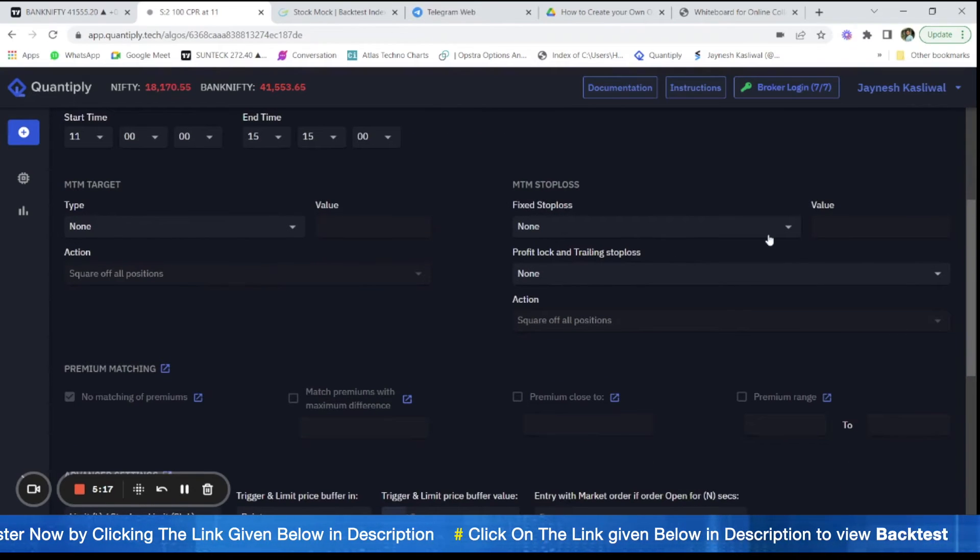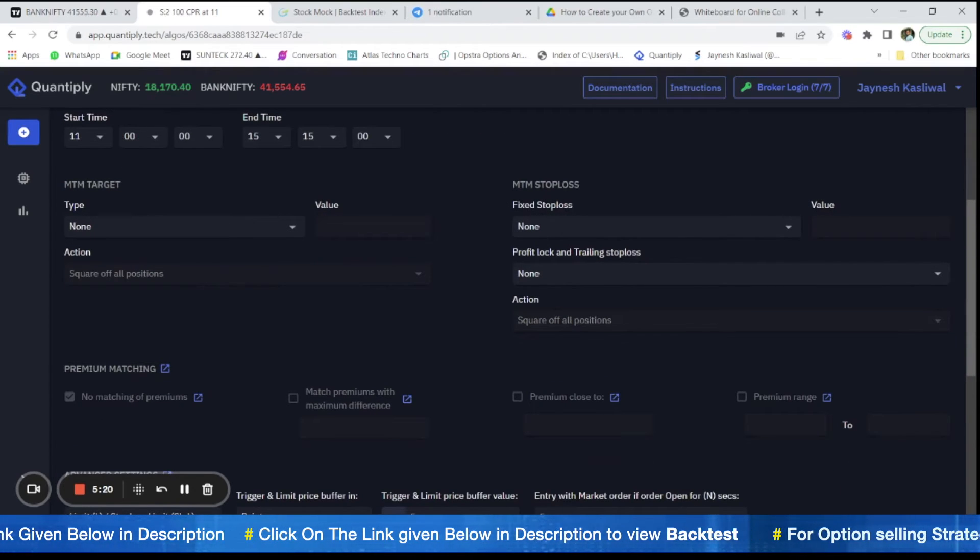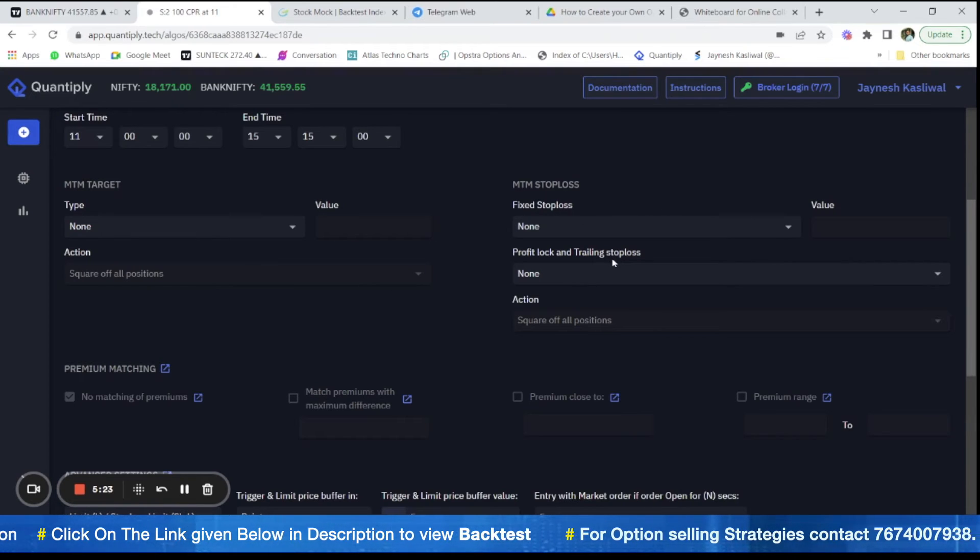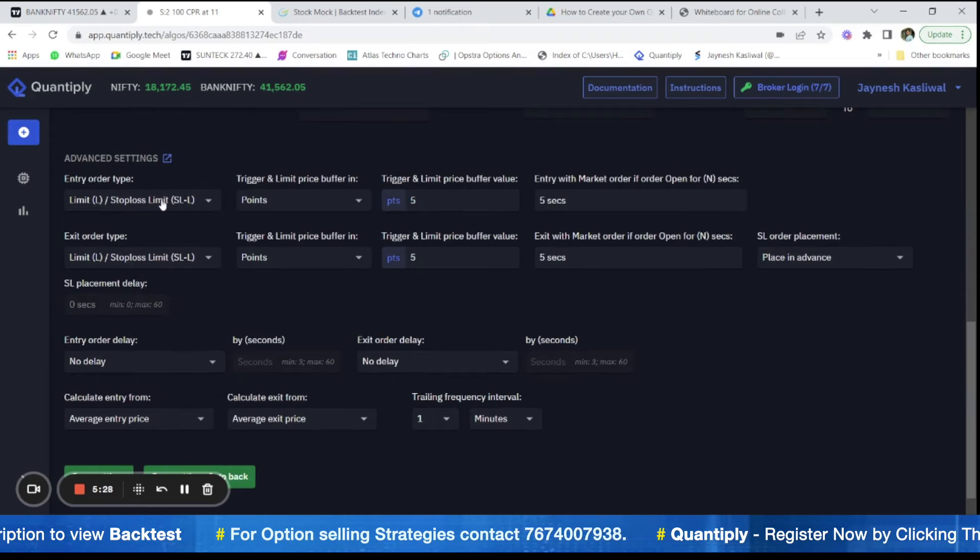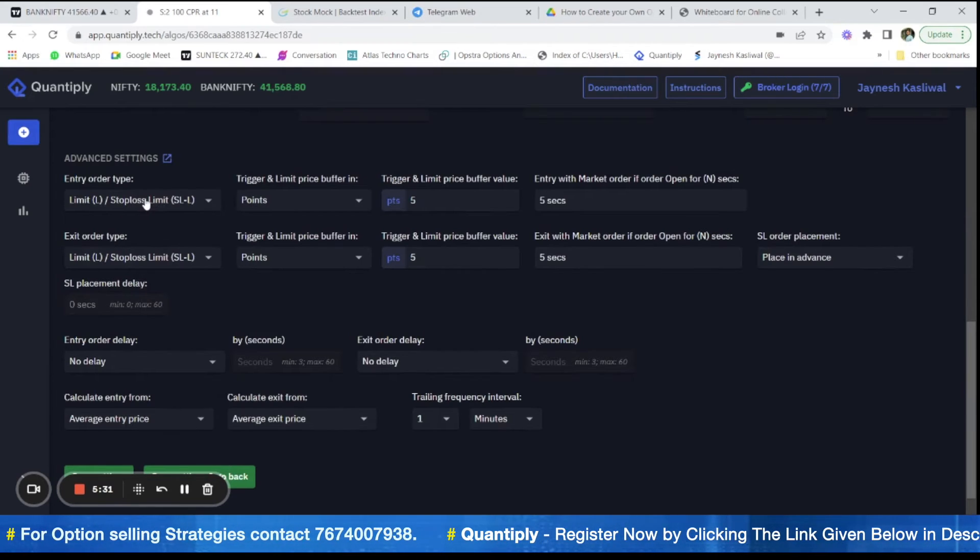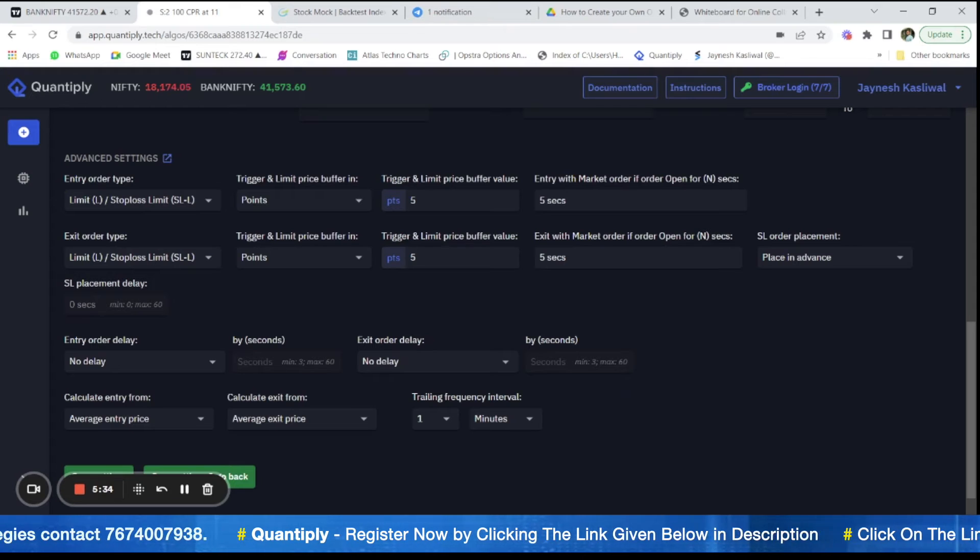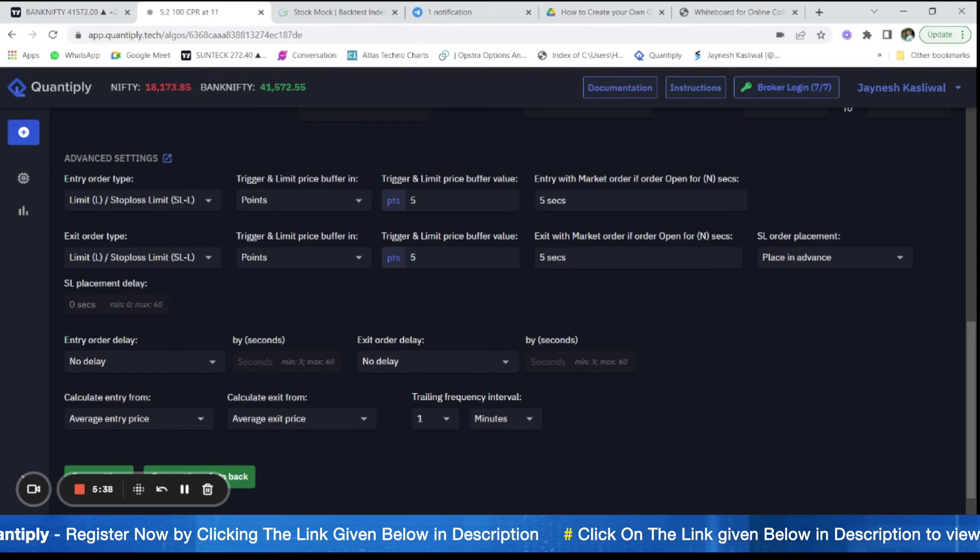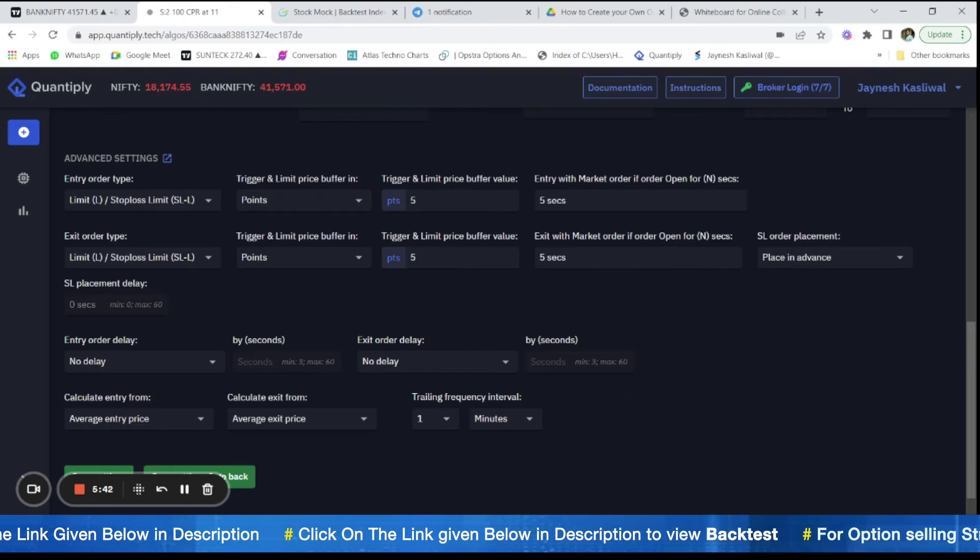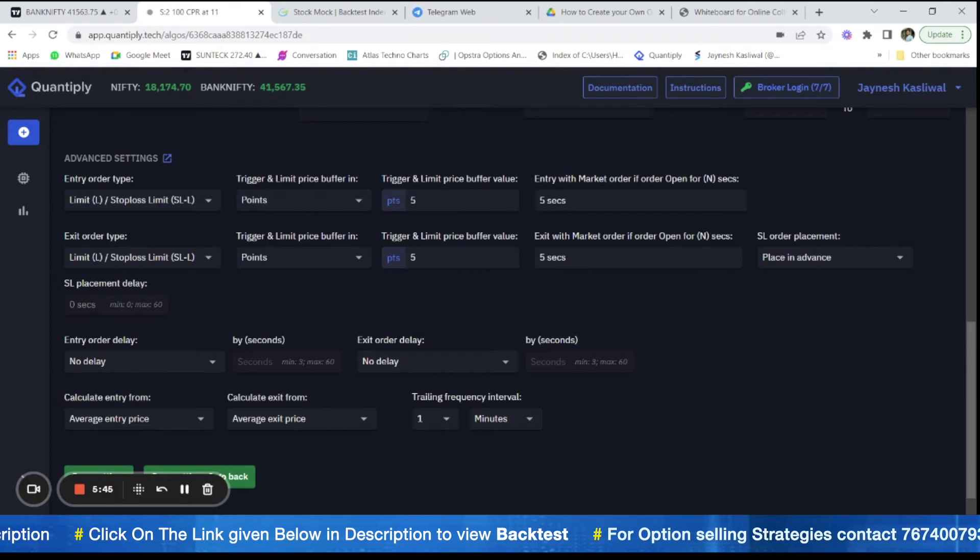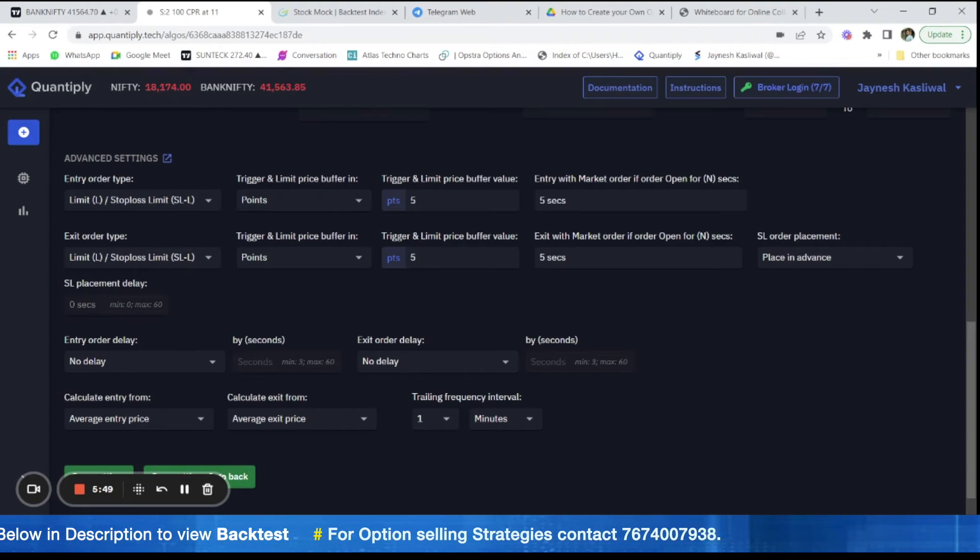There is no M2M target, no M2M stop loss for this. If you do not have M2M targets or M2M stop losses, then you do not have to worry about changing the settings here. It's important that you always remember that you always have to have limit order type in case of entry as well as exit for option buying because slippages would be really huge.